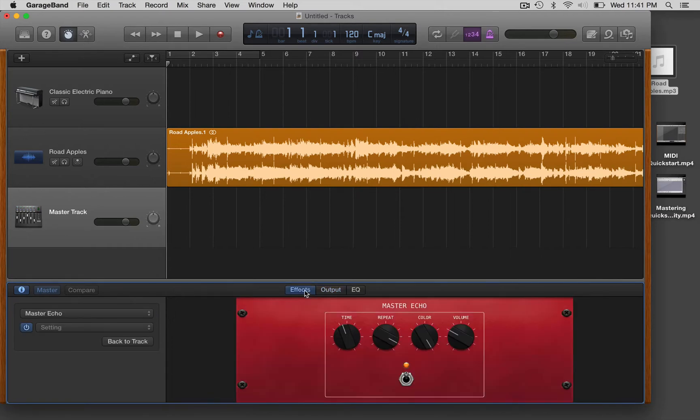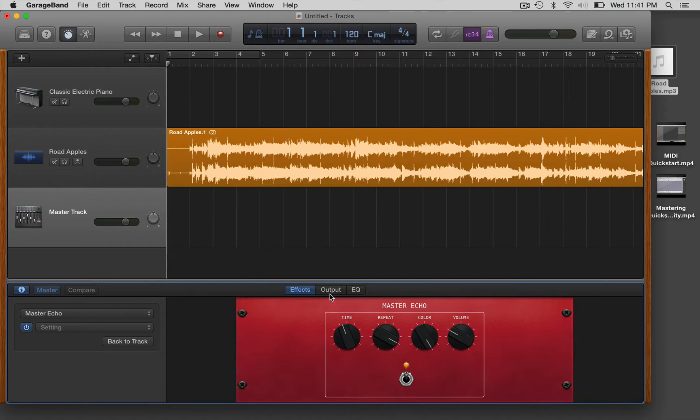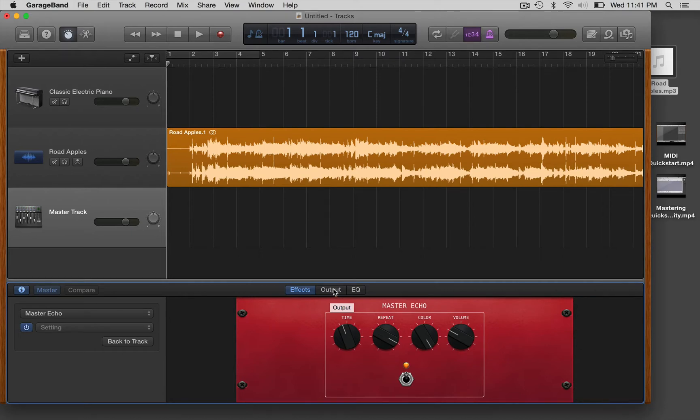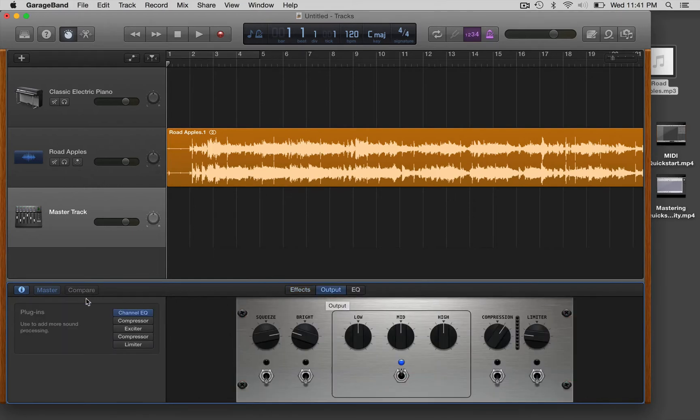If you go to effects, any track can have echo or reverb added to it. On your loop tracks this is where you would change that sort of master echo or master reverb. Don't worry about that for now, we probably won't really be using them for this project. You can just individually affect each channel if you'd like. Let's go back to output.